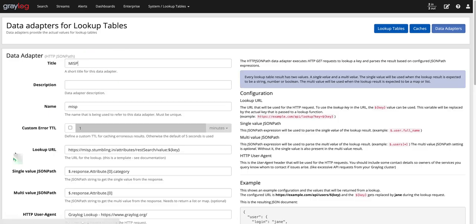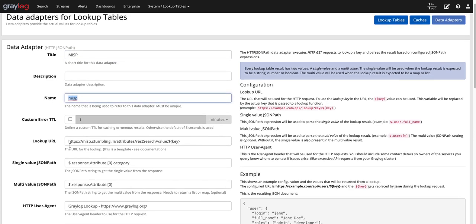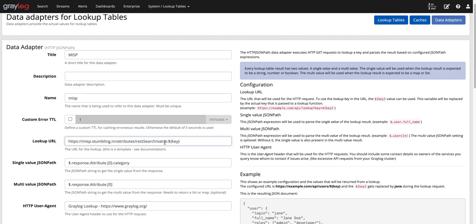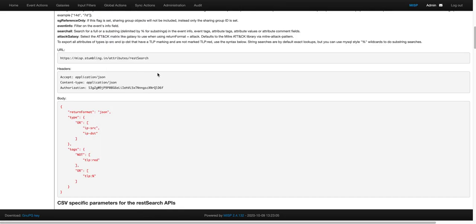We're going to create an HTTP JSON path. And from here, we're going to give it a name. We're going to give it a short name to refer to it later. And what we need are those details from that MISP portal. We need the lookup URL. Again, this is also in Ionstorm's tweet. Great work.